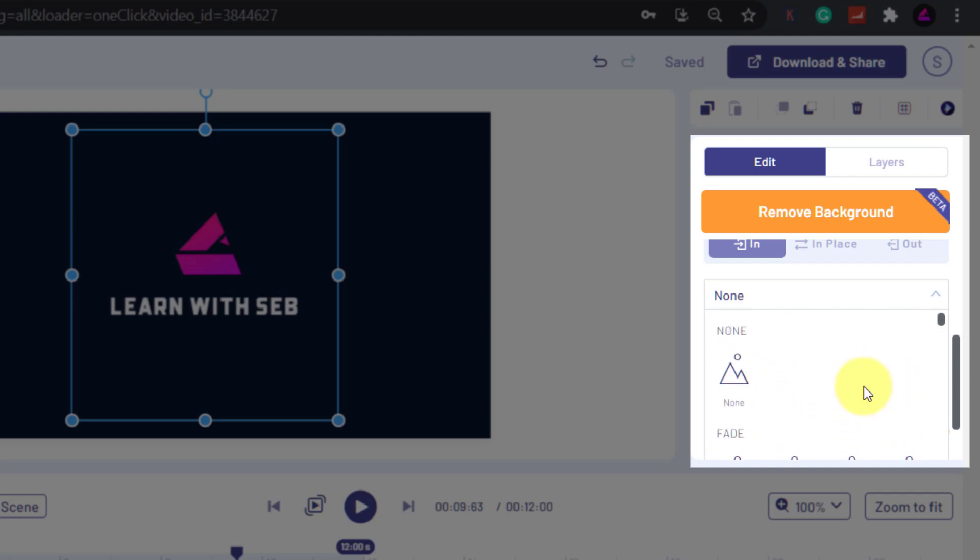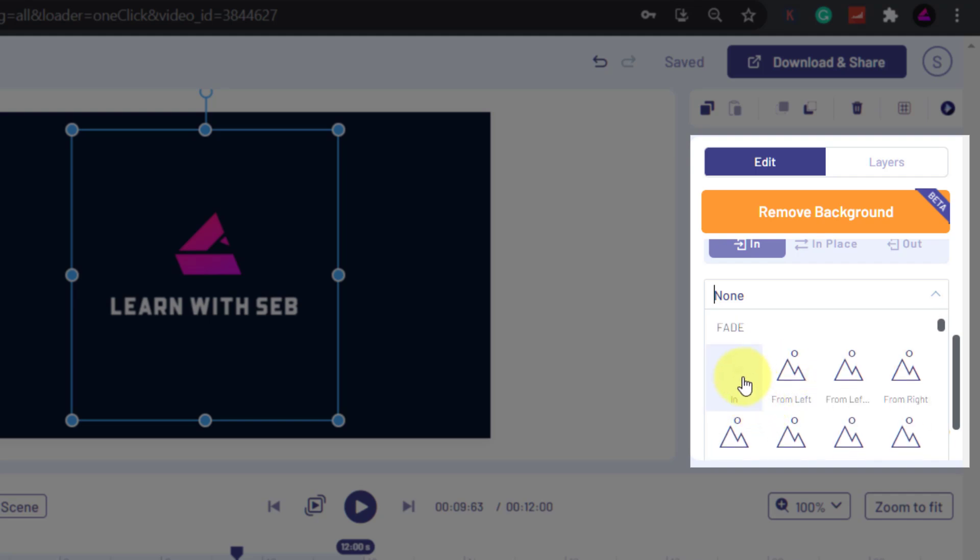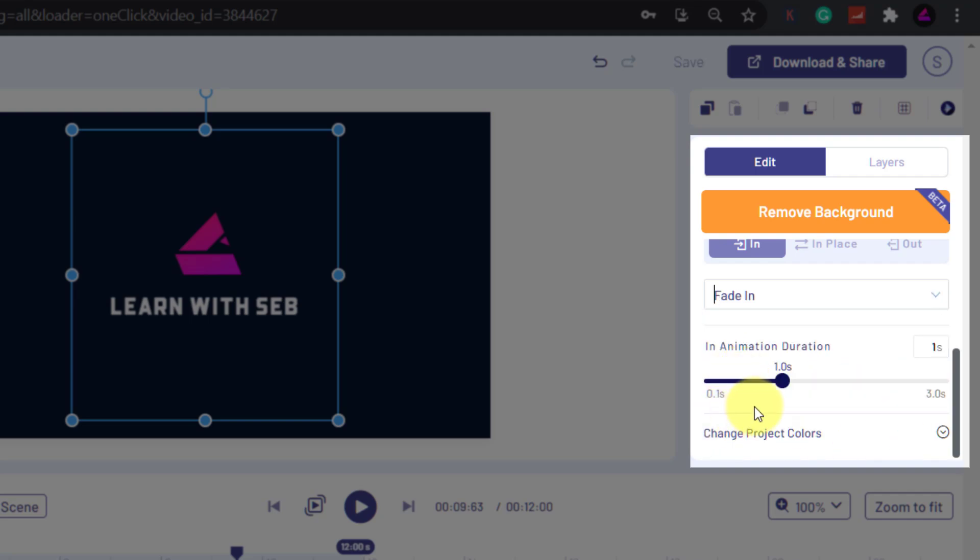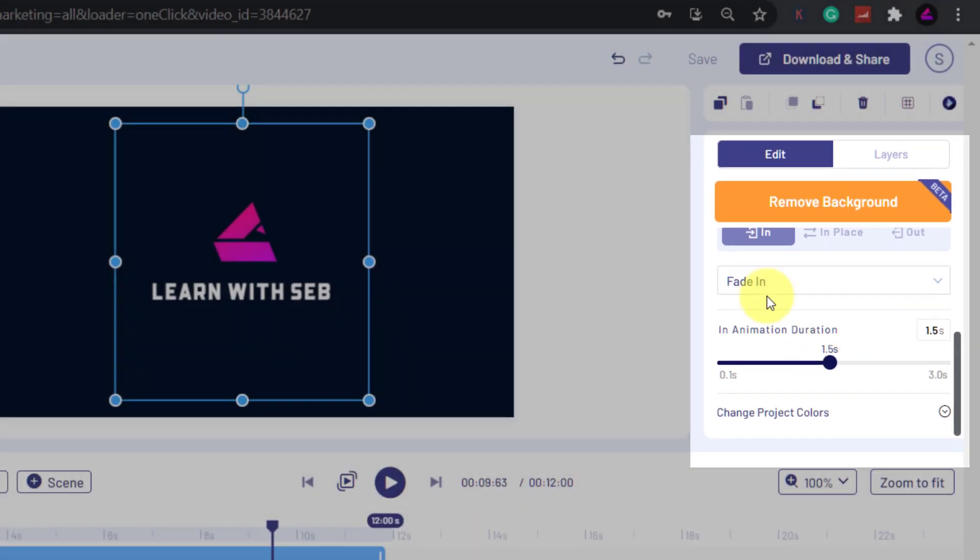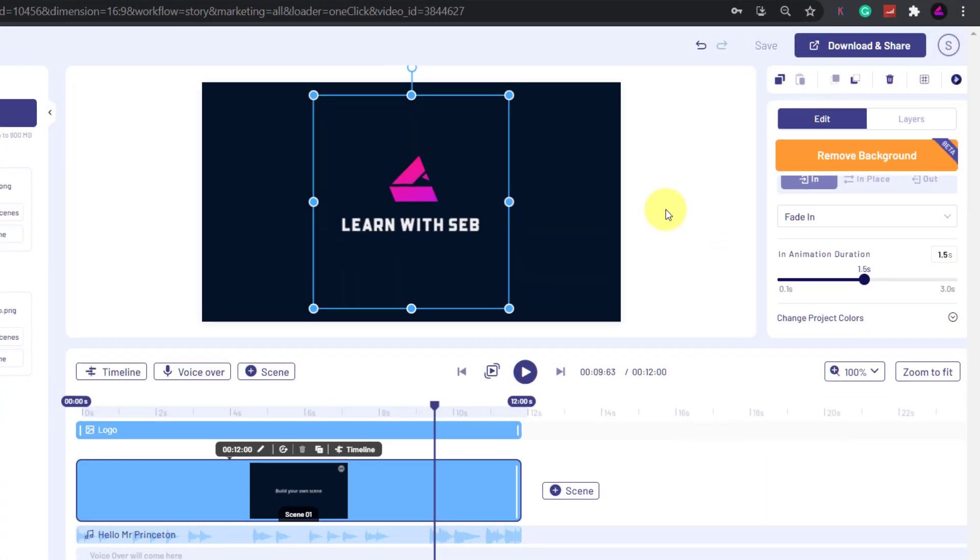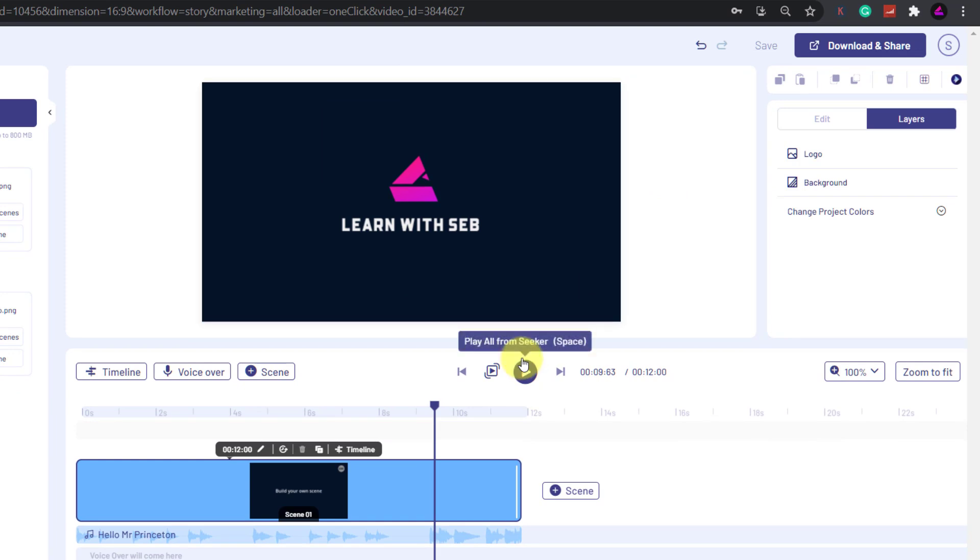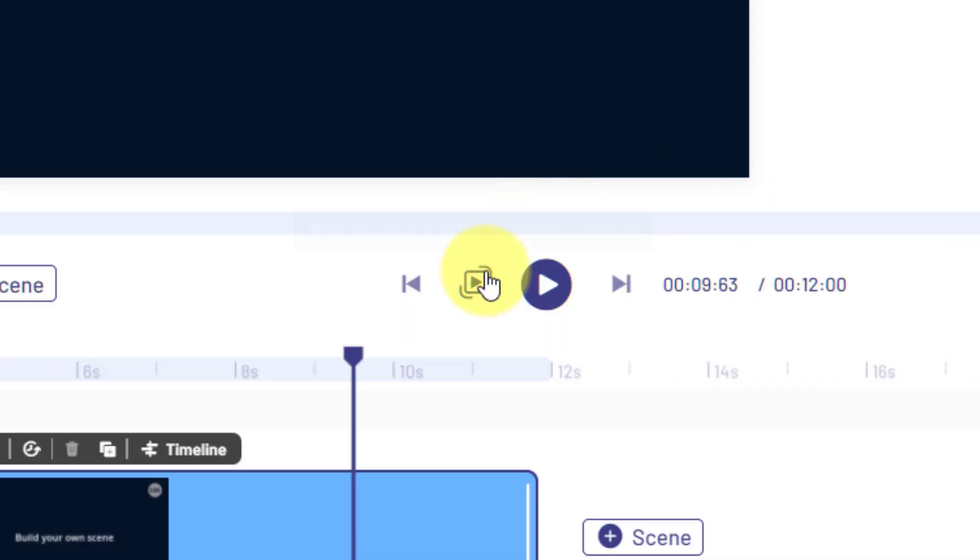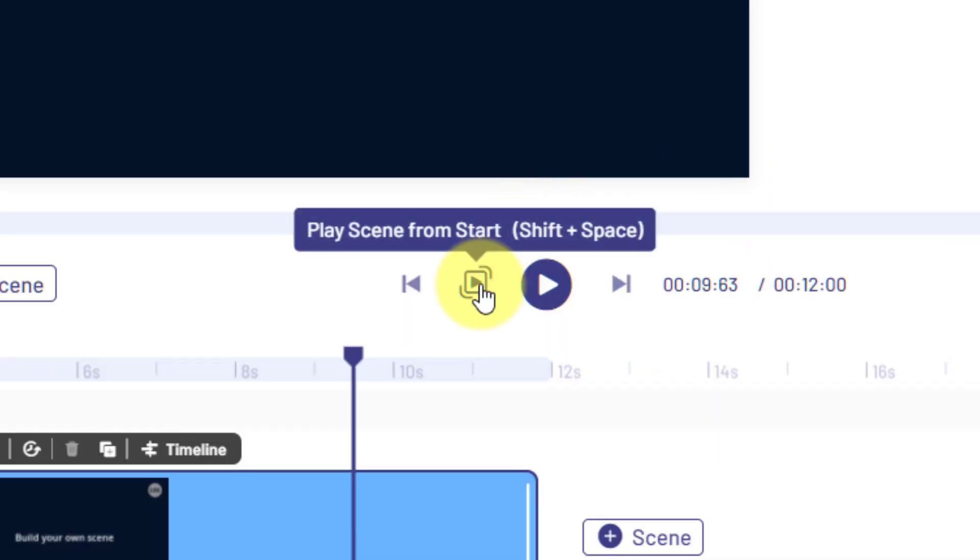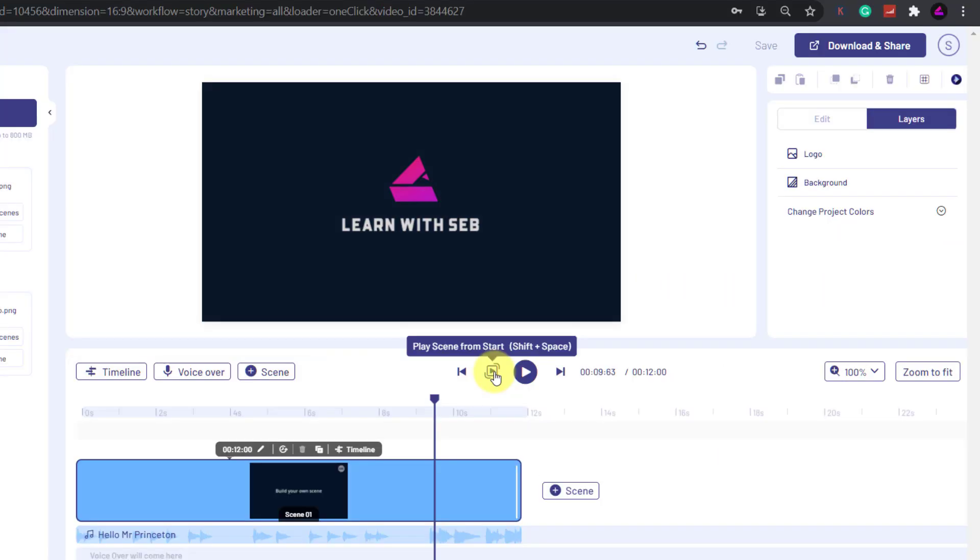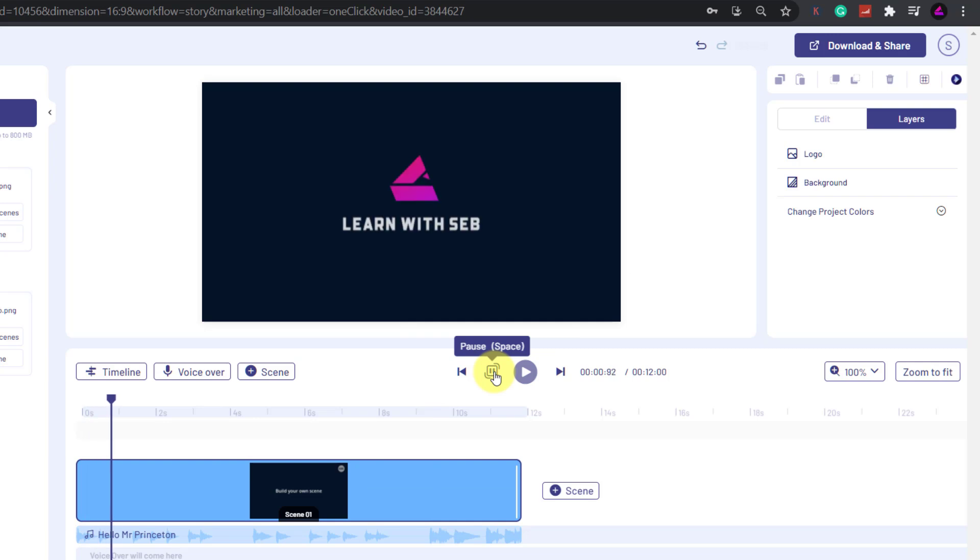What I want to do is just fade it in, possibly for one and a half seconds. If you click and drag this, you can apply that. And now if I click this button here, I can play scene from the start. There you go. That looks good to me.